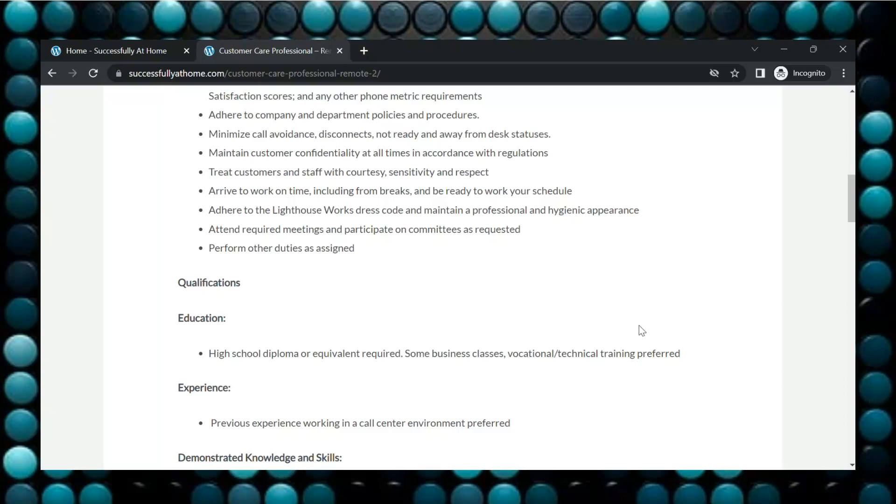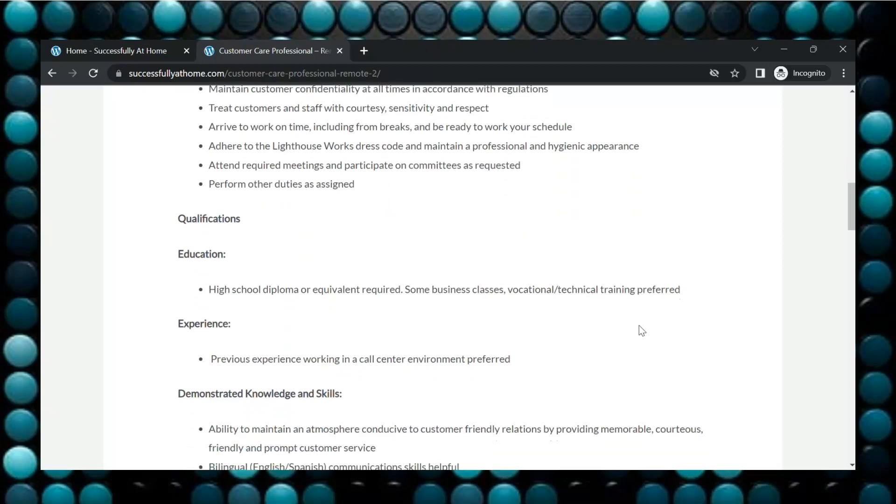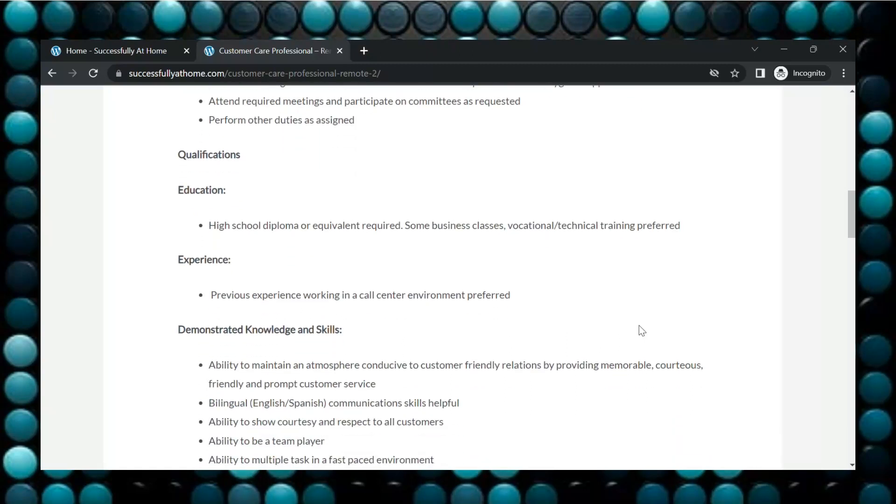So let's look down here at the qualifications. You will just need to have a high school diploma or equivalent. Some business classes is preferred. Also, previous experience working in a call center environment is preferred, but it's not needed.